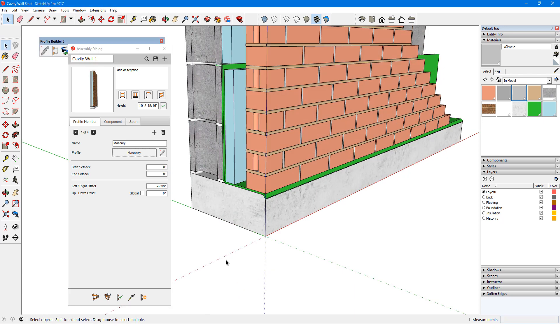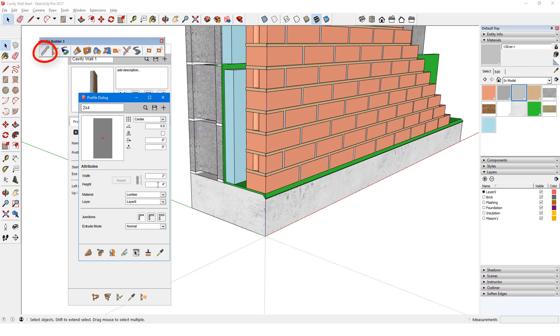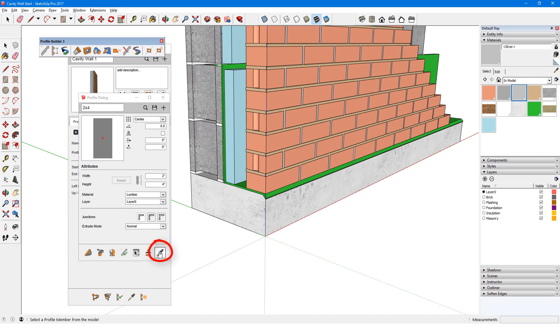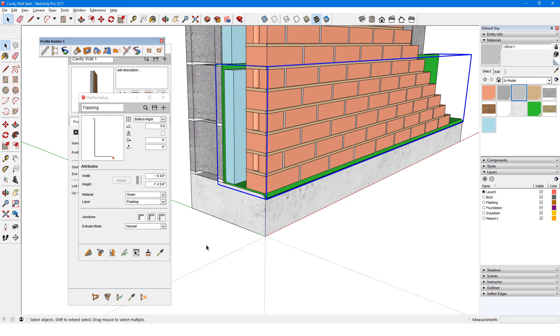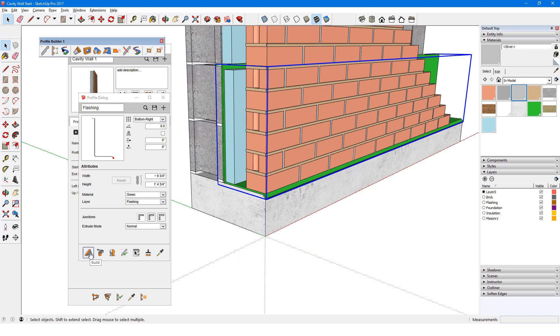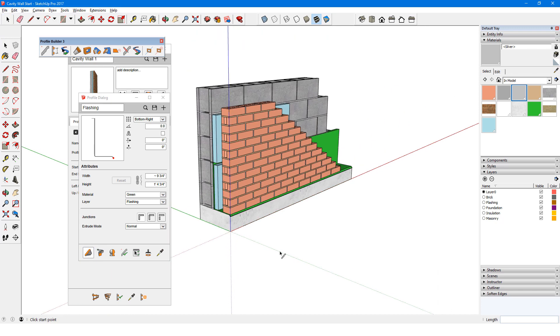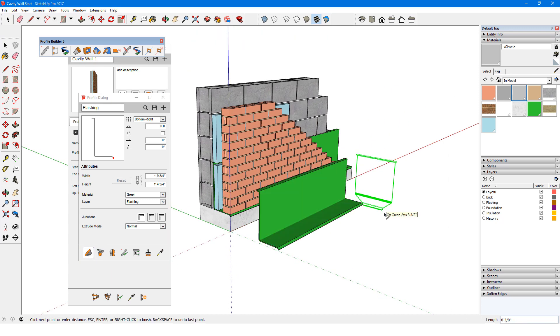The last member is the flashing. I could trace or build this profile, but let's say the flashing was built from a profile I already have in the model. To get this profile, I'll open the profile dialog, click Get Attributes, and click the Flashing Profile member. The profile has a bottom right placement point, and its material and layer are already set. I can click Build and draw out another Flashing Profile member.